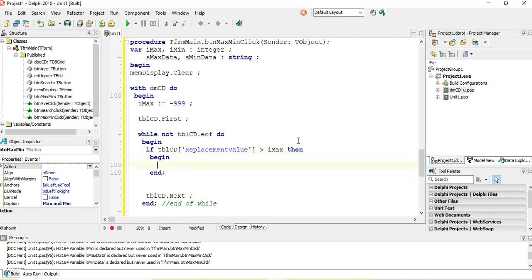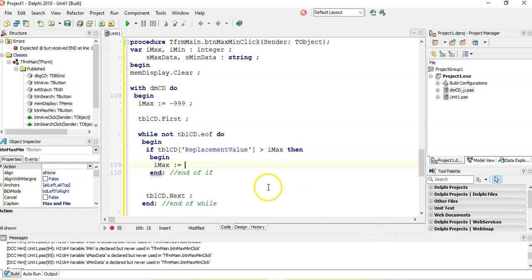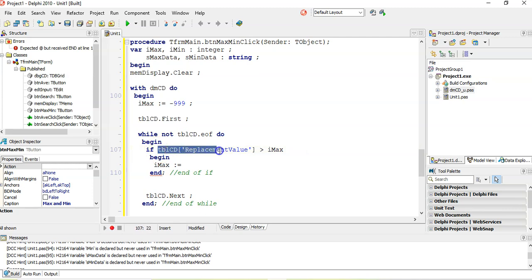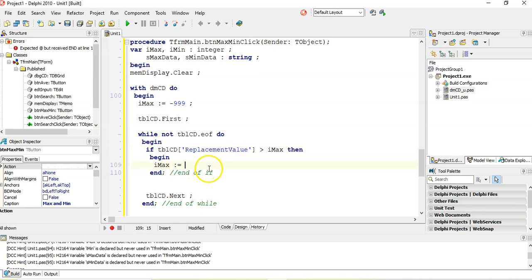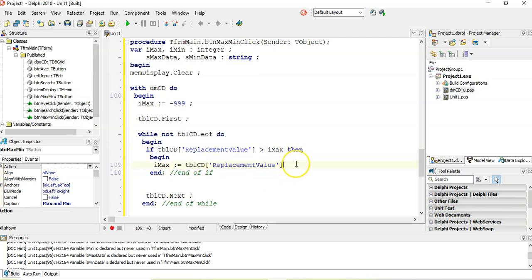If that's the case, if we found a new maximum, then we need to record our new maximum. We don't want this negative 9, we want this one that we just found. So our max is now equal to whatever this replacement value is that is beating our max.